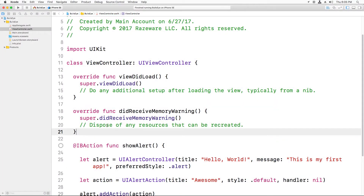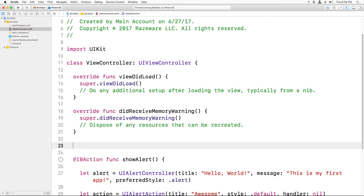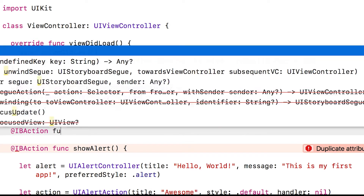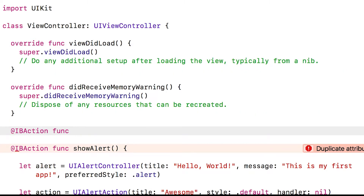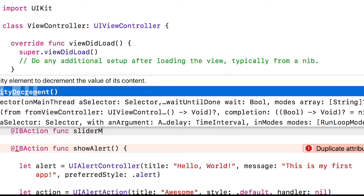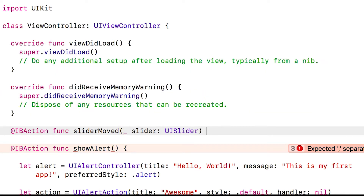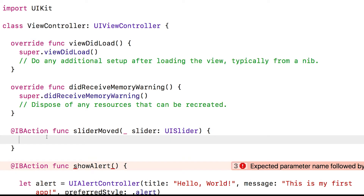Open up ViewController.swift and add a new line of code right before showAlert. Start with the keyword IBAction — this is a keyword so the storyboard editor can detect your method. Then type func, short for function, and we're going to call this sliderMoved. Open up parentheses and put the parameter: this method takes a single parameter called the slider. Type underscore, then slider UISlider. Then you have two curly braces for the body of the method.